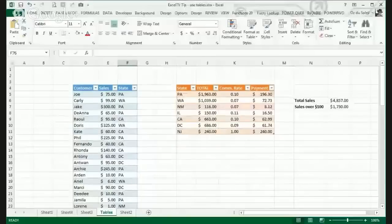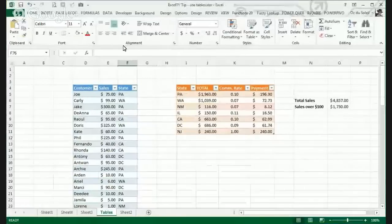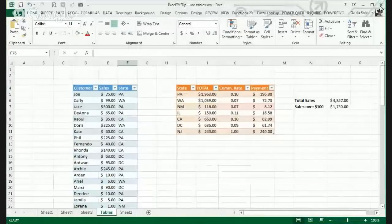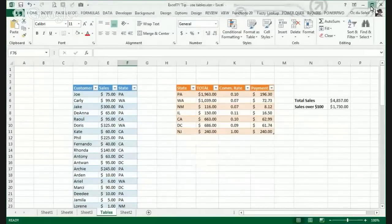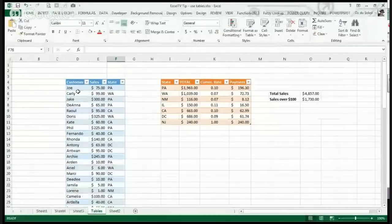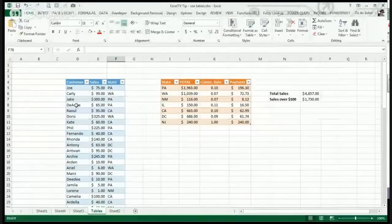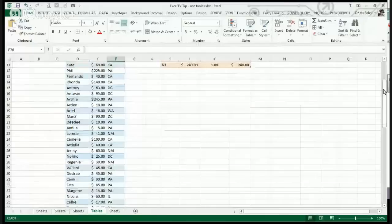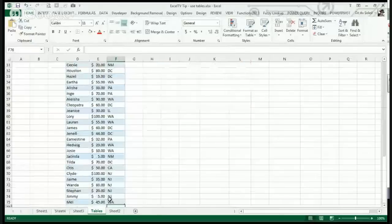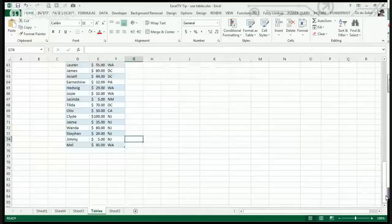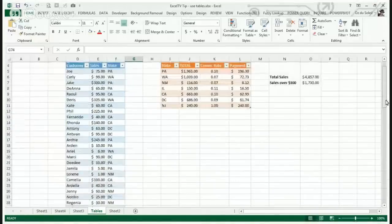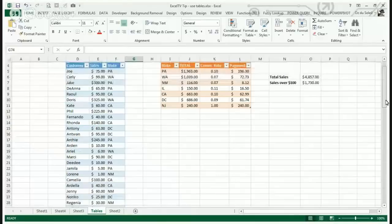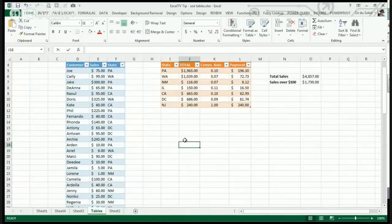This is the example of using table, and we have data that's in a table. We can tell by this little hard corner right here.